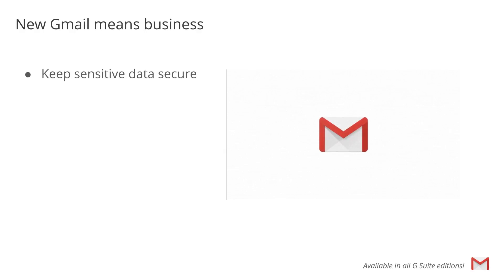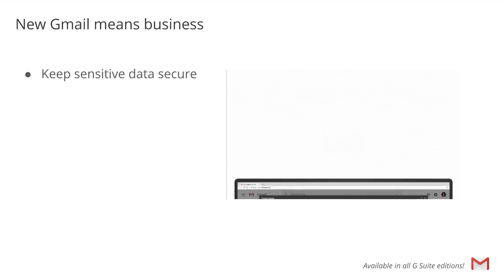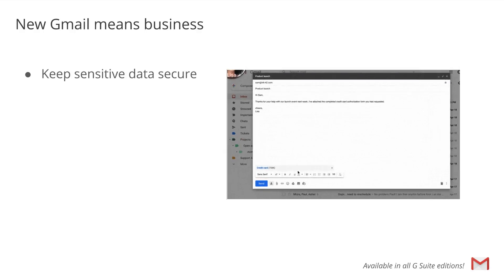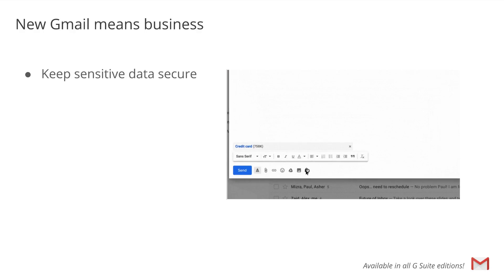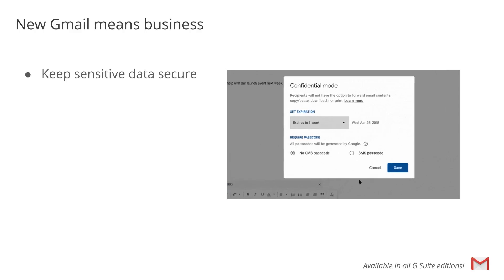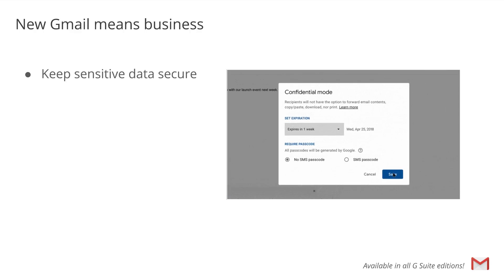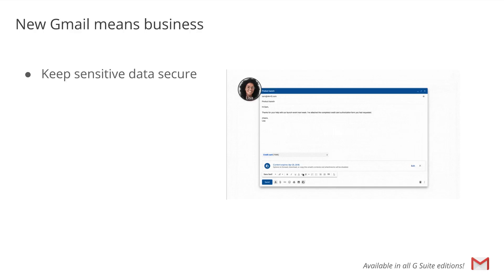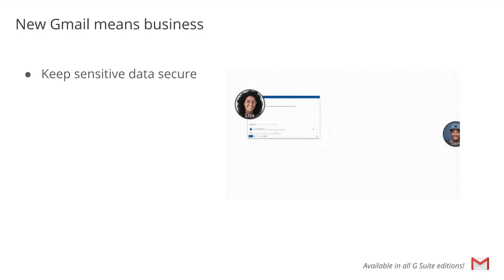With new security features like Gmail confidential mode, you can protect sensitive content in your emails by creating expiration dates, revoking previously sent messages, or requiring additional authentication via text message to view an email.